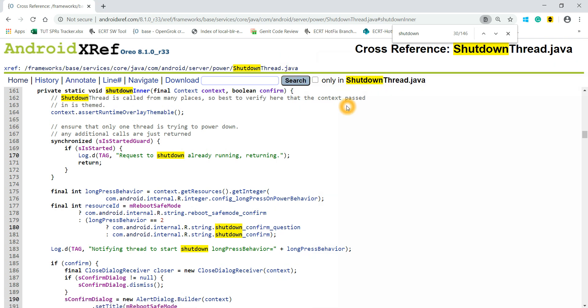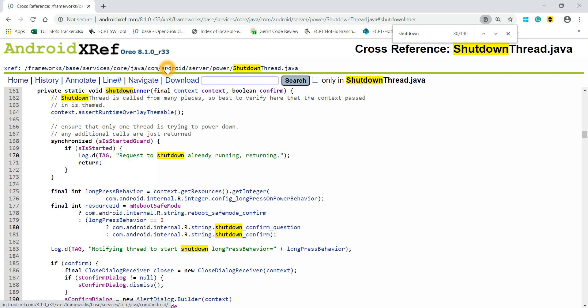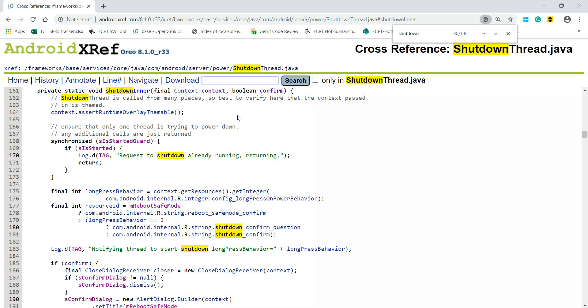ShutdownThread.java is the file which is responsible for device shutdown when we click on the power button. This is present in framework/base/services/core/java/com/android/server/power directory.